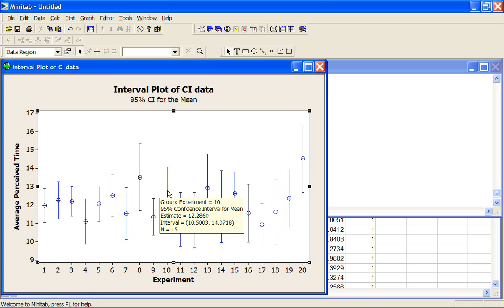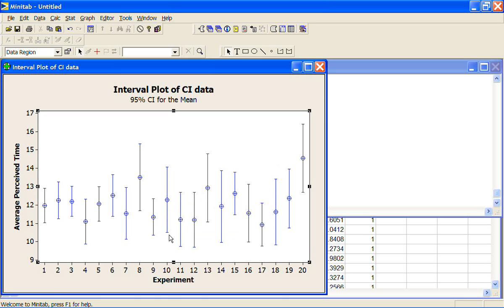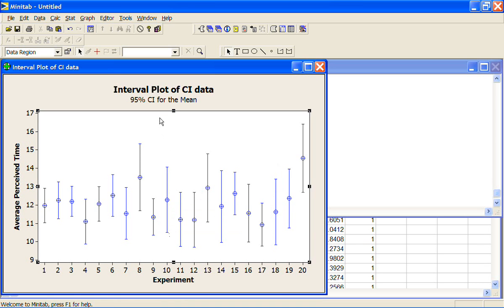The other thing that can affect the size of your confidence interval is the natural variation in the data.